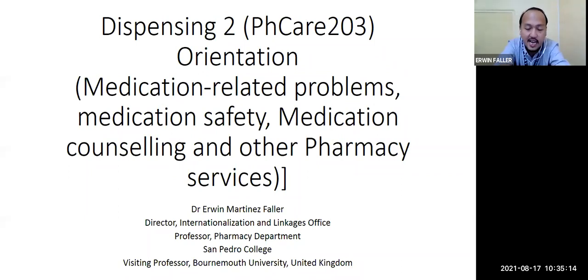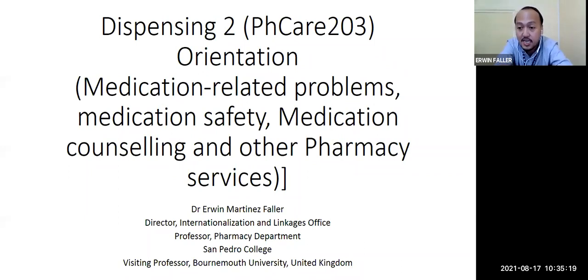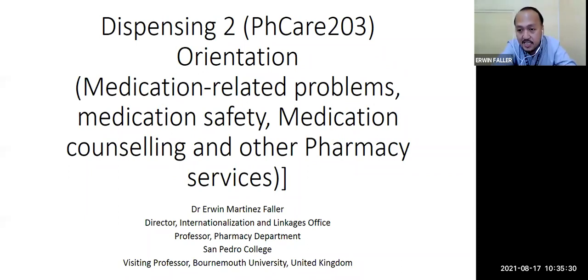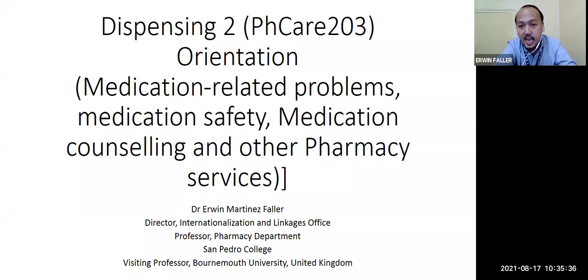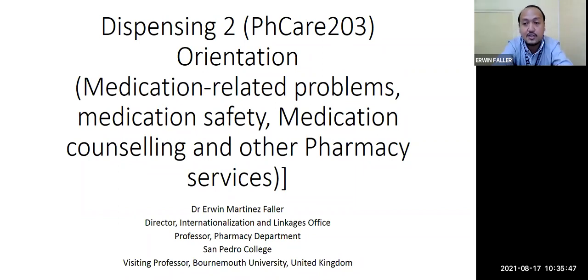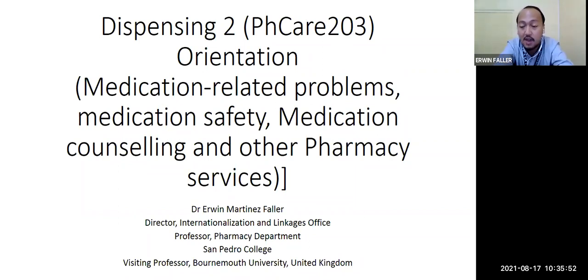I'm the Director for Internationalization and Linkages Office and a professor in the Pharmacy Department at San Pedro College. I am also a Visiting Professor from Bournemouth University, United Kingdom. I am your professor for this subject, Dispensing Two, subject code Pharmaceutical Care 203, covering medication-related problems, medication safety, medication counseling, and other pharmacy services.